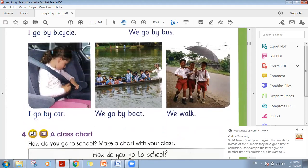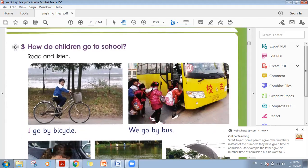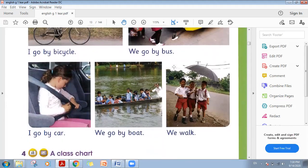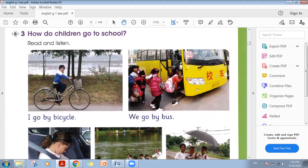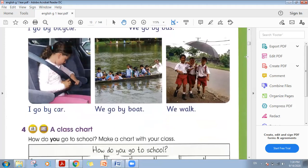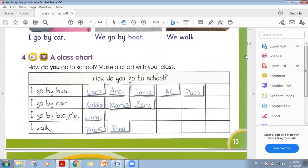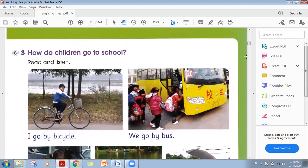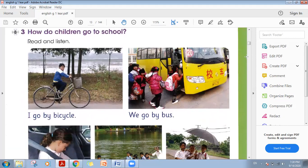I go by car. We go by boat. We walk. In other countries all around the world, students go to school through different vehicles — they do not use just car. Whereas in Saudi Arabia they only use car or bus, but in other countries different vehicles are used to reach school and get education.